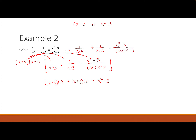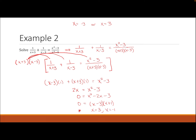Combining like terms on the left: (x−3) + (x+3) = 2x, so 2x = x²−3. Subtracting 2x gives 0 = x²−2x−3, which factors to (x−3)(x+1) = 0. Our two solutions are x = 3 and x = −1. But x = 3 is an asymptote, so our only solution is x = −1.